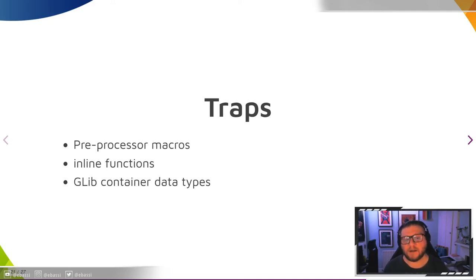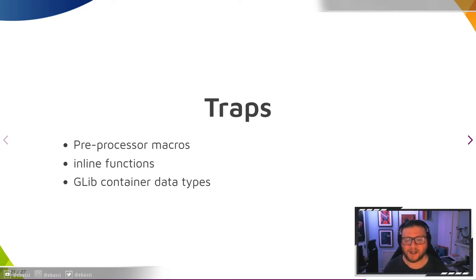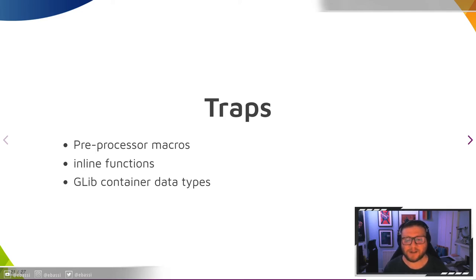Finally, stop using GList, GSList, GArray, GPtrArray, GByteArray, and GHashTable at the API boundary. Those are for implementations only and you should never expose them to users.